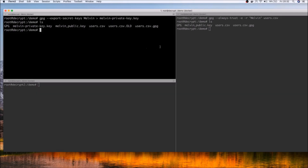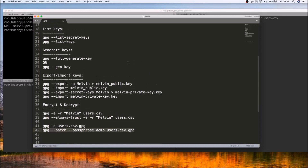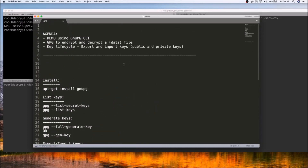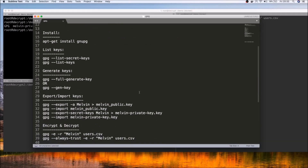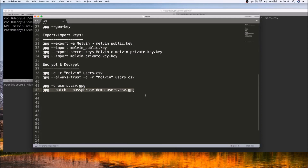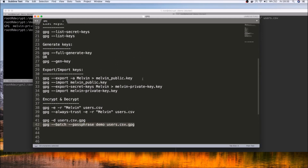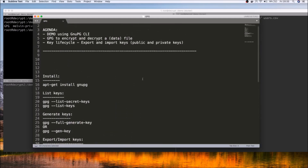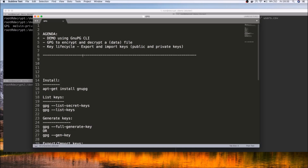In summary, in this video we've seen how to use GPG to encrypt and decrypt a file. We've taken a look at how to export and import both the public key and the private key, and covered some of the most common and useful GPG commands available. That wraps it up for this video — hope you found it helpful, thanks for watching.